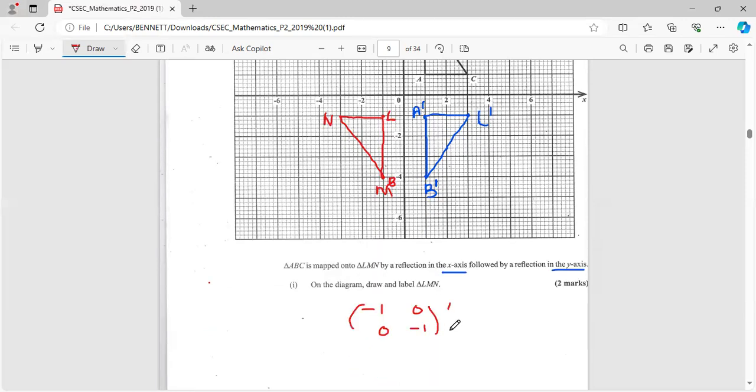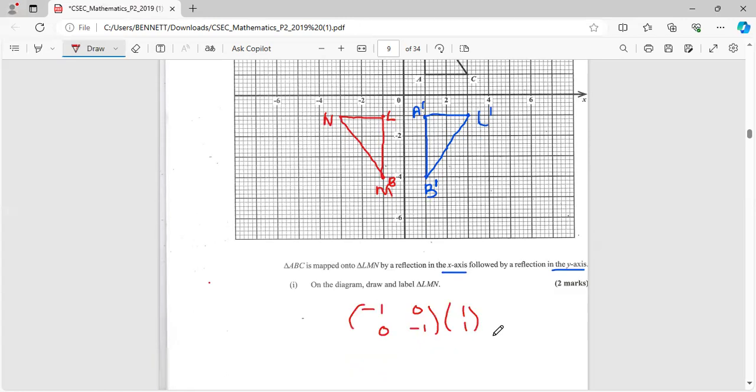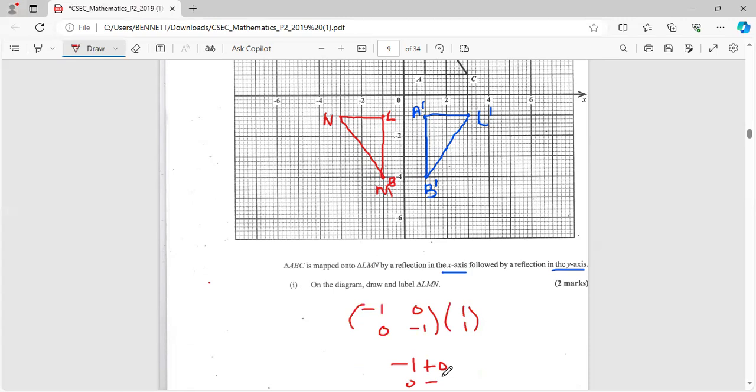So I'm going to take one of the points and see if it works. The first point A was (1,1). So it's negative one times one, that's negative one. Zero times one, that's zero. And zero times one, that's zero. Negative one times one, that's negative one. So yeah, negative one negative one.